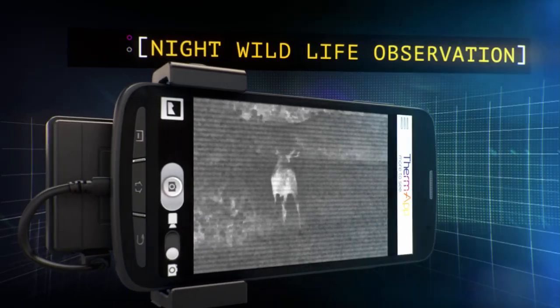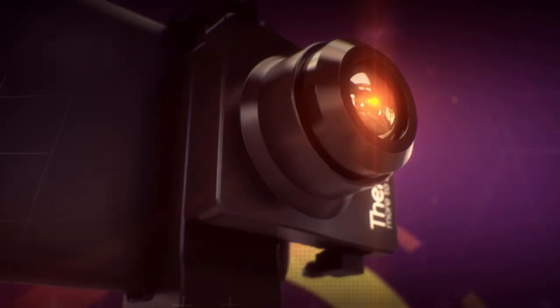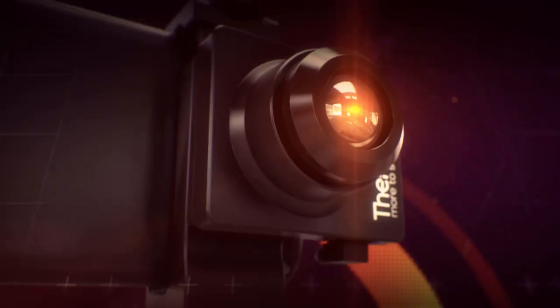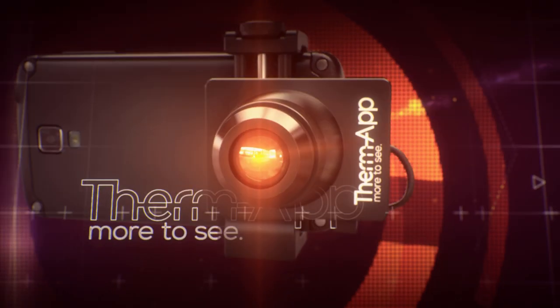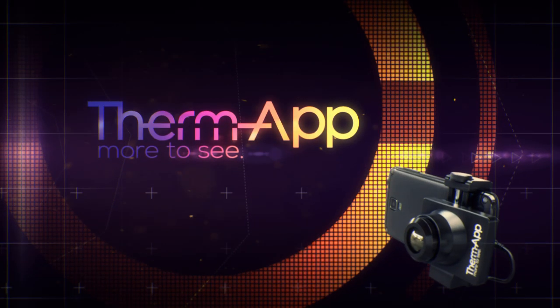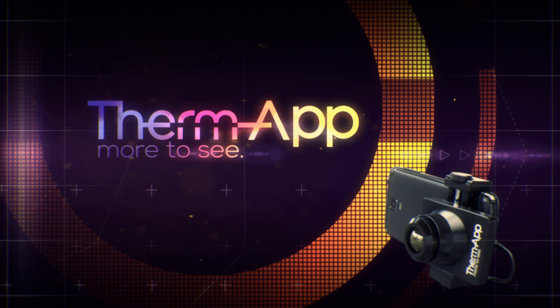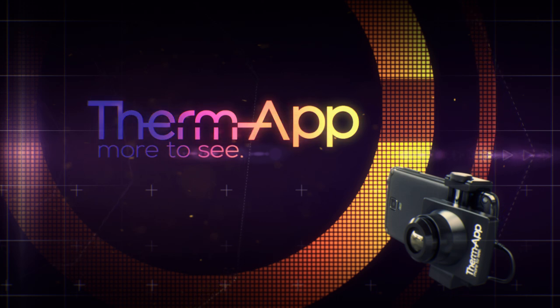Cutting edge mobile thermal imaging. Where will it take us? ThermApp. More to see.